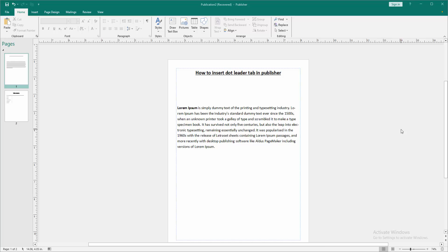In this video, I am going to show you how to insert a leader tab in Microsoft Publisher. Let's get started.